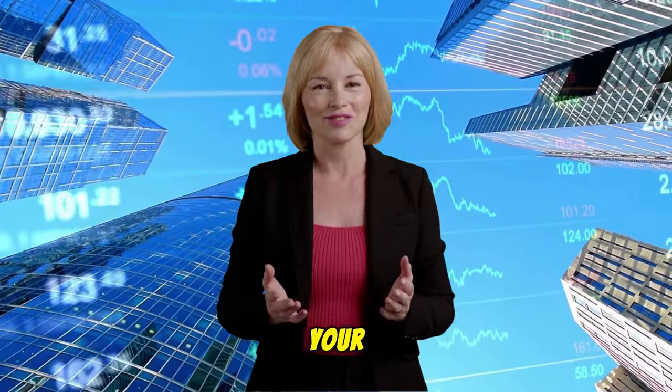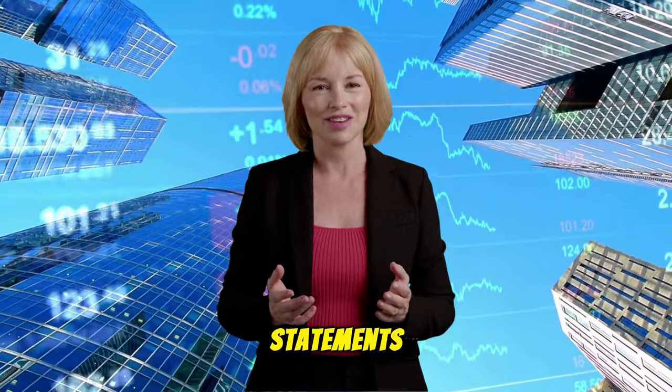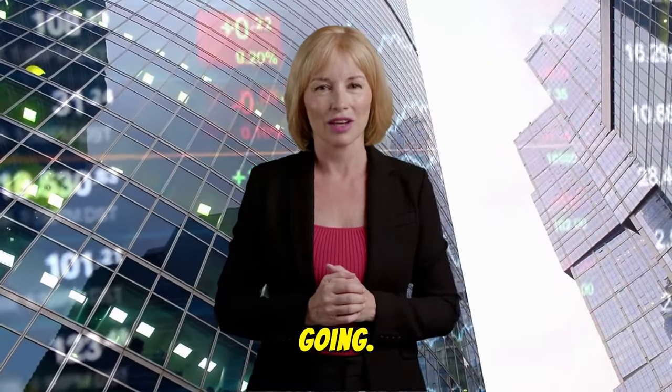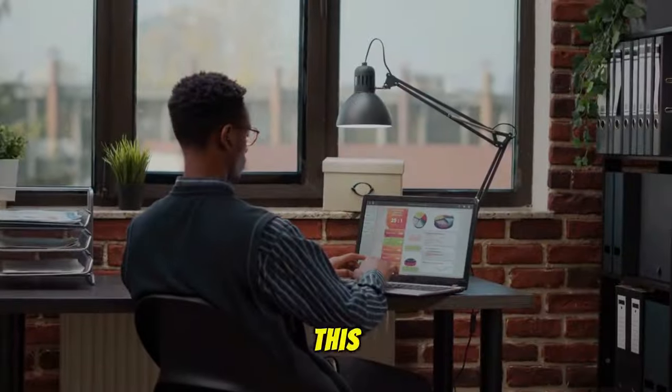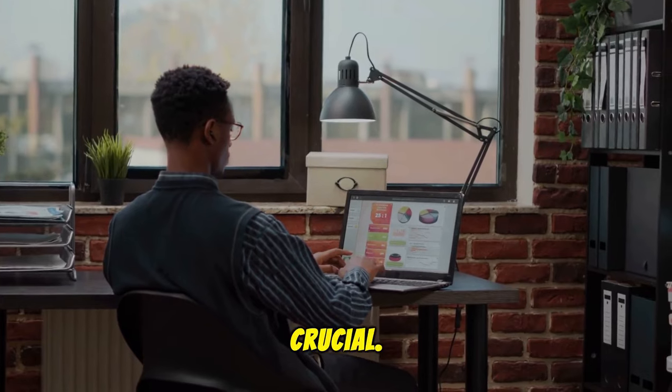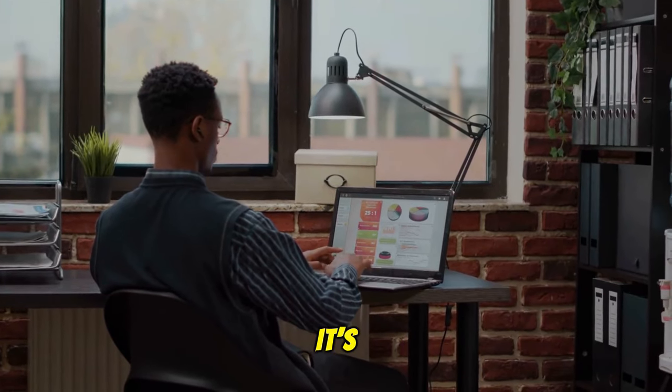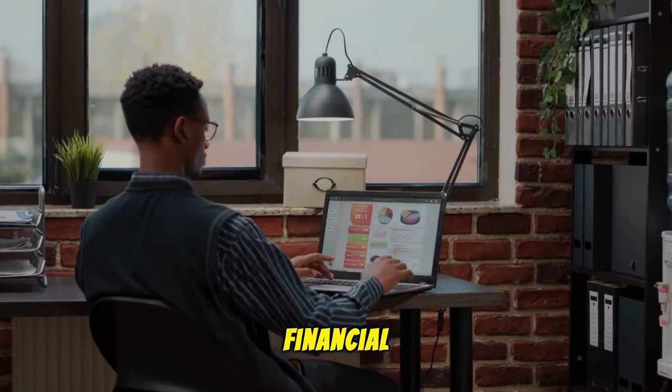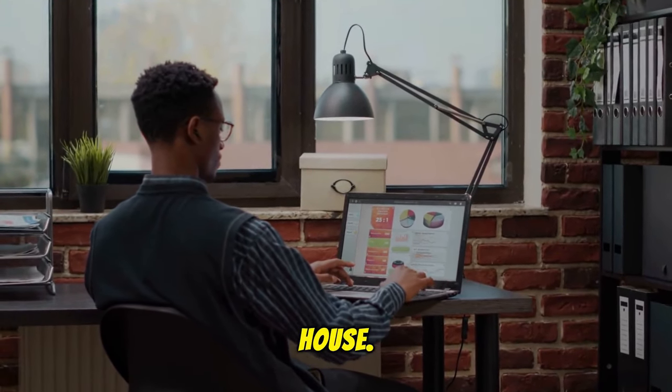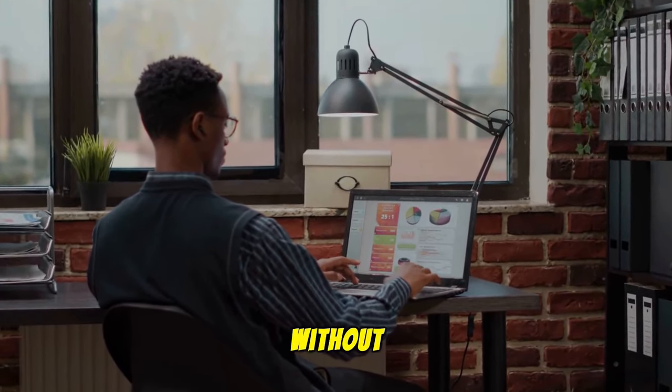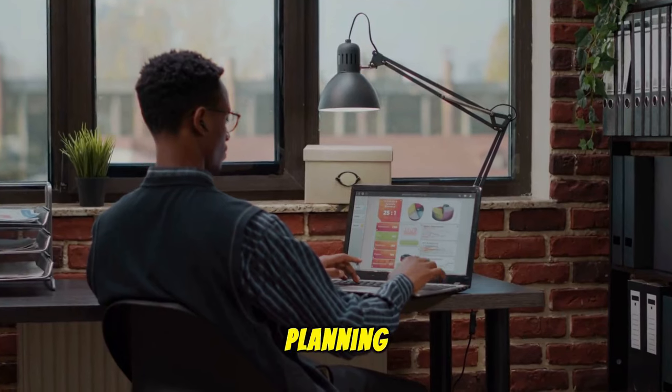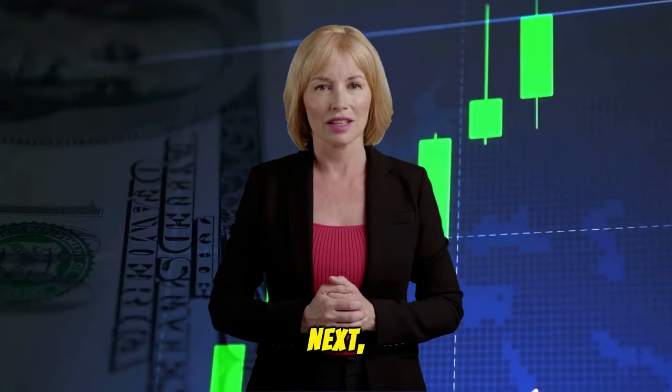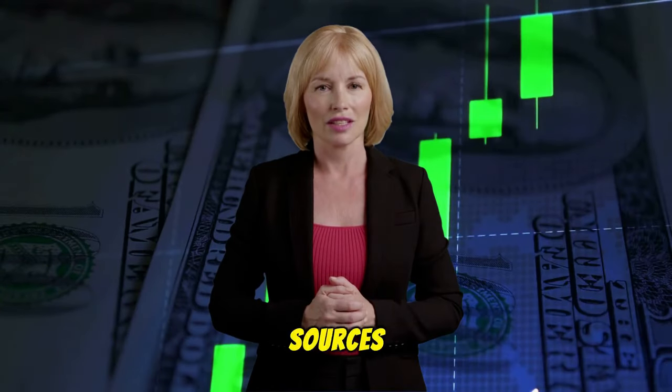Step one is all about understanding your financial landscape. Gather your financial statements and let's get a clear picture of where your money is going. This step is crucial. It's like setting up the foundation for your financial house. I think it's a great video. In a very short time, you can make it better than me.